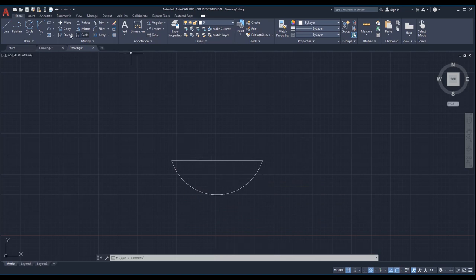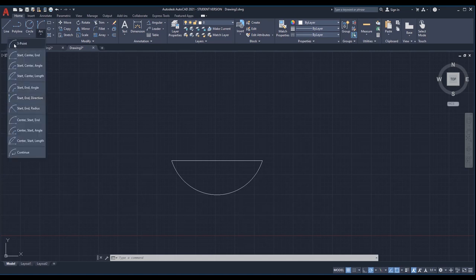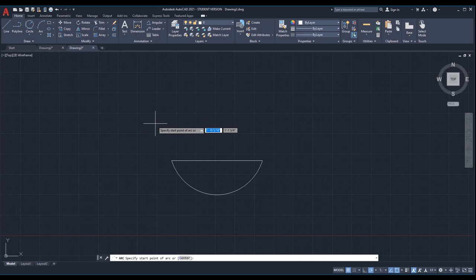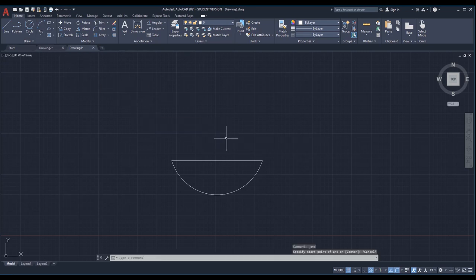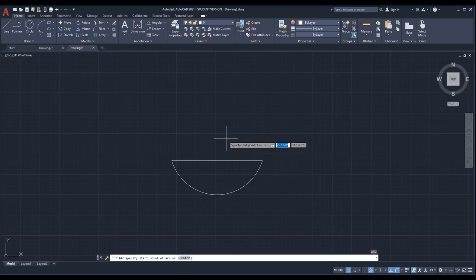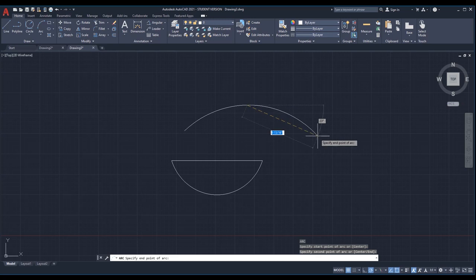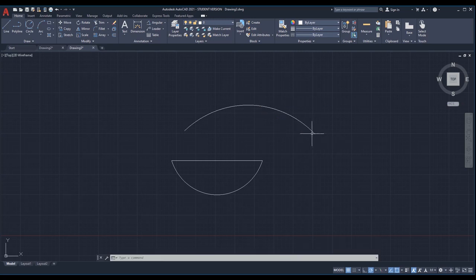The shortcut to the default arc command — which is three point — is A. So type in A and then hit enter, and you can create an arc.